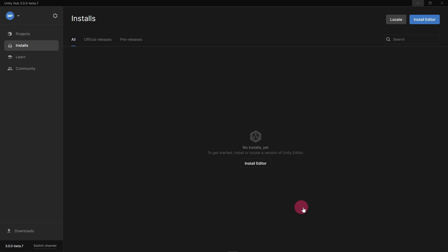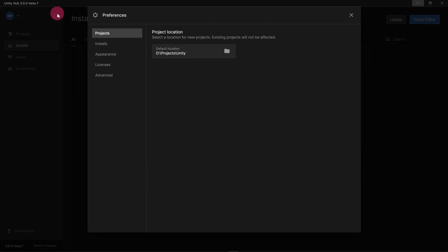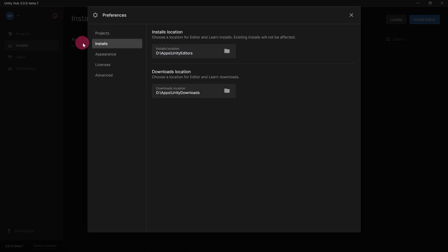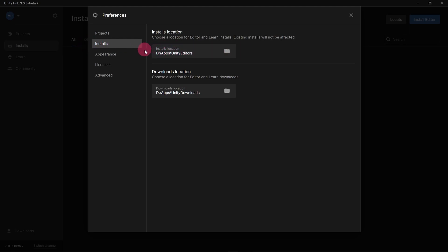Click on the cog icon at the top of the sidebar. This will take you to Preferences. From the Preferences panel, select Installs from the sidebar. Make sure the installs location is on a disk with plenty of space, as each Unity Editor installation will take up a fair bit of disk space.